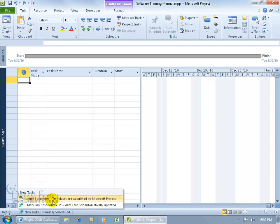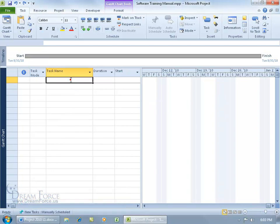You can see here that when it's auto-scheduled, task dates are calculated by Project, and you don't have to do that manually, which I prefer. Let's take a look when I add a new task to see how that is manually scheduled.